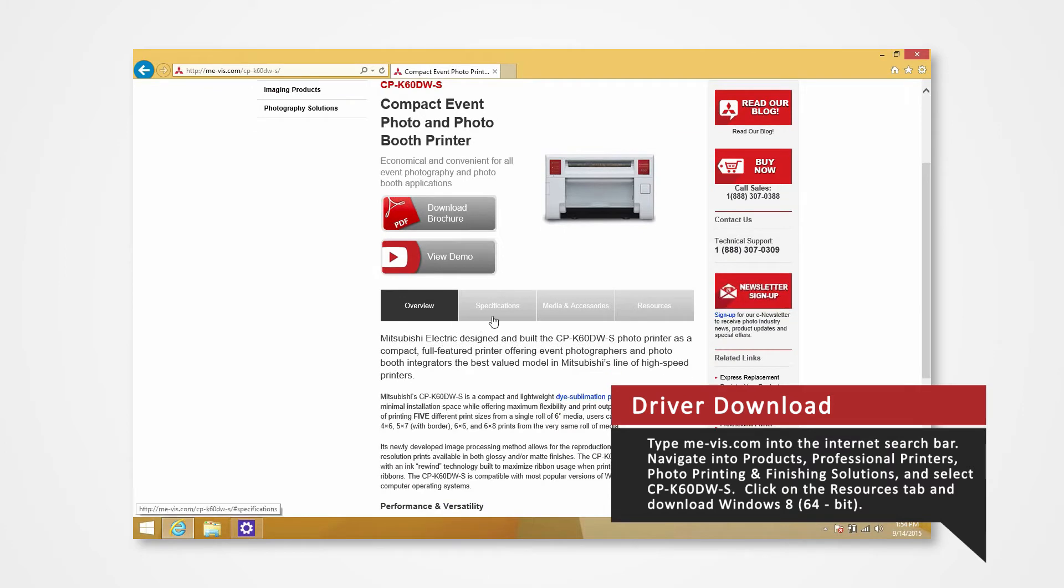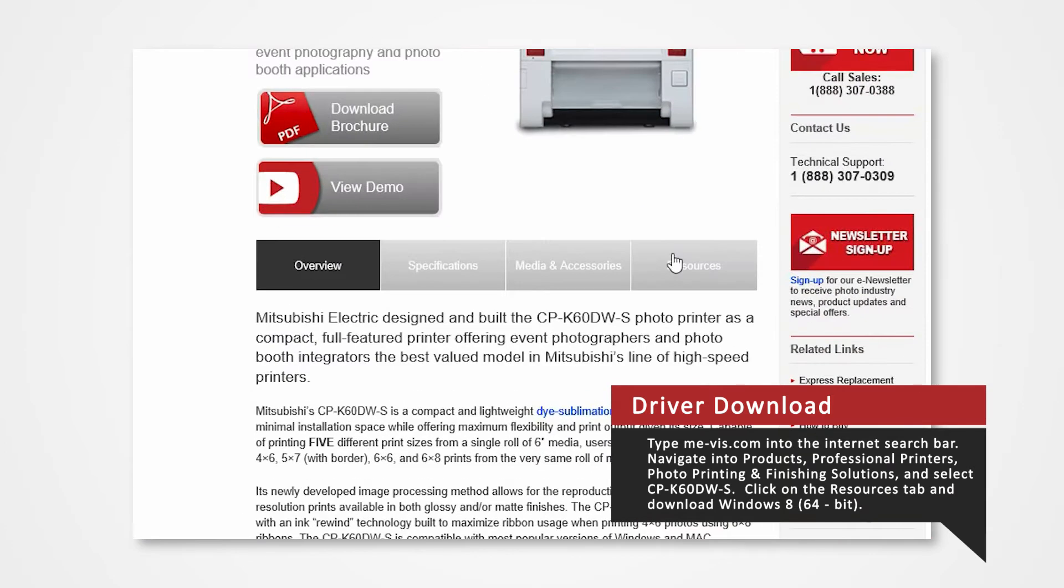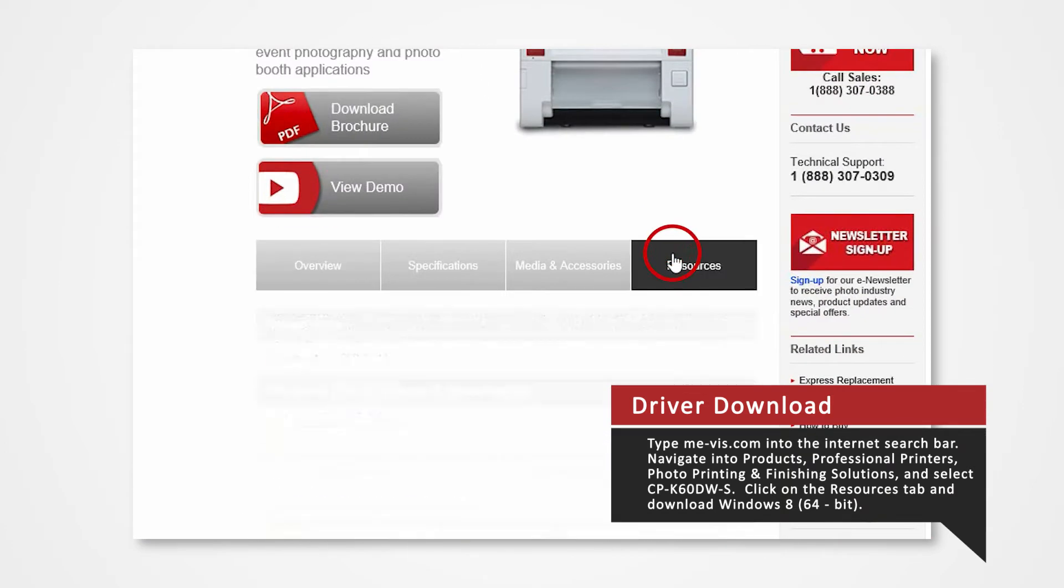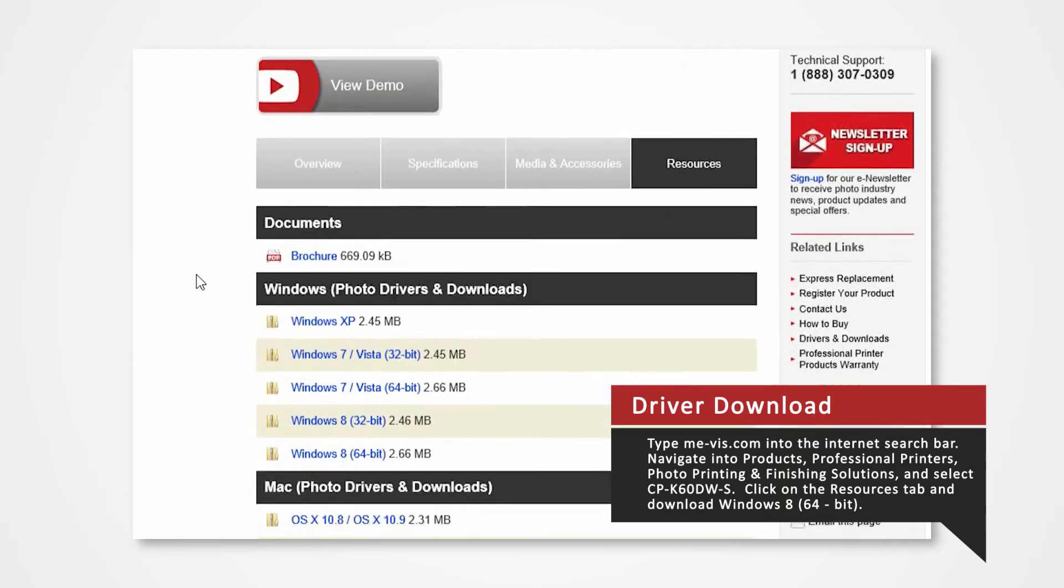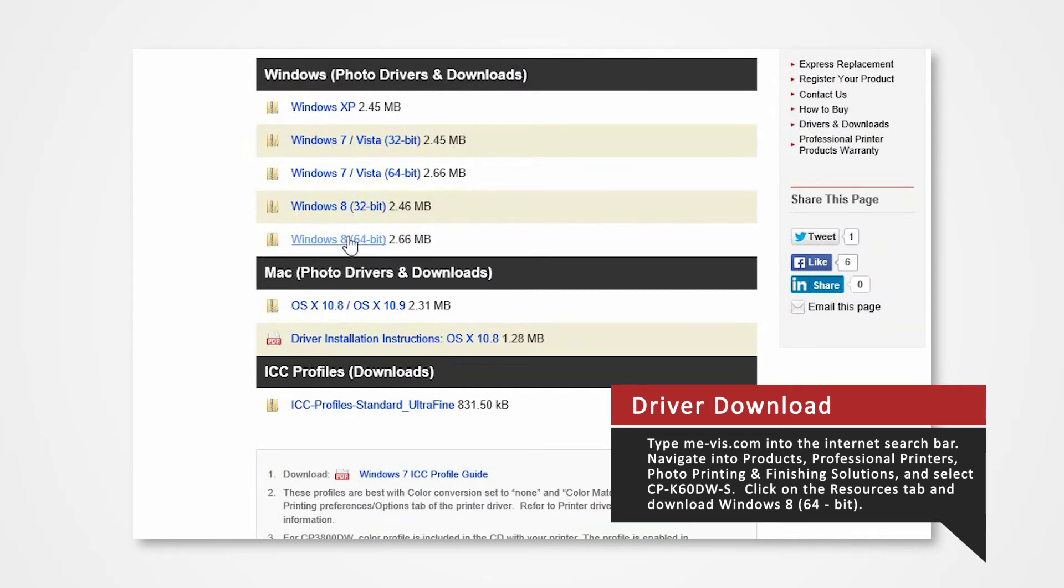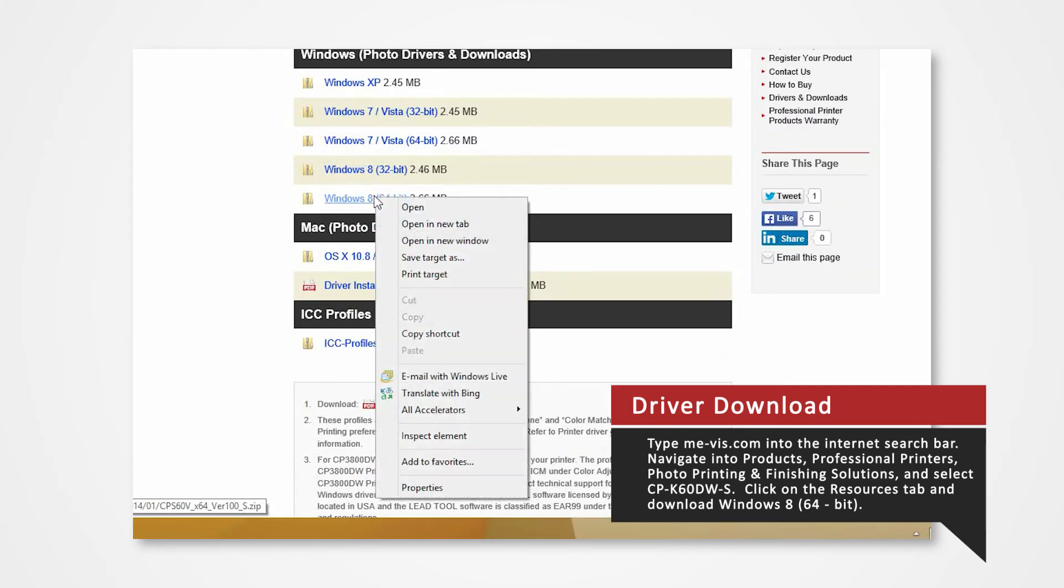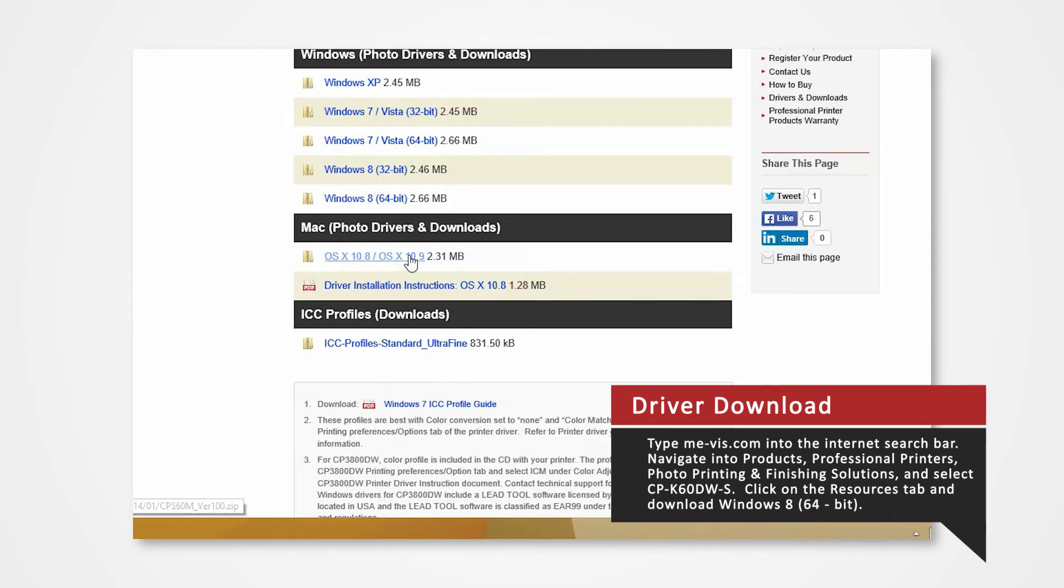Click on the Resources tab. From here, you'll see a list of drivers compatible with specific systems. Since our Windows system is Windows 8 64-bit, right-click on the Windows 8 64-bit. Select Save As and save the folder onto your desktop.